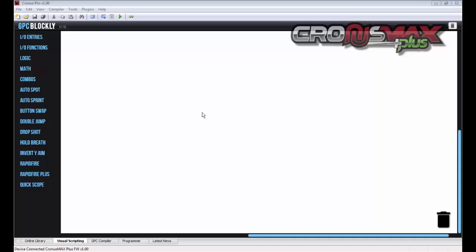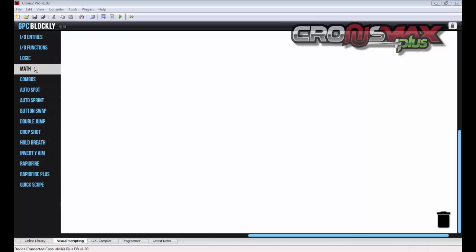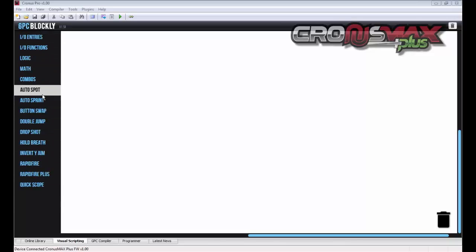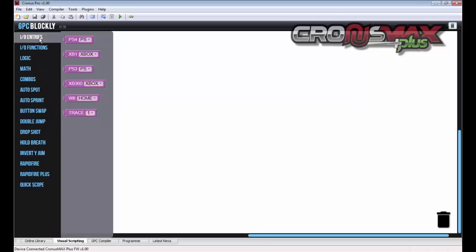So let's get started. The first thing you may notice is this menu down the left hand side of the screen. Here we have a selection of GPC functions and pre-made scripts. At the top we find I.O. entries which stands for Input Output Entries and this includes the commands the Cronus Max Plus device can receive from a controller connected to its input port or output to a console or PC connected to its output port.